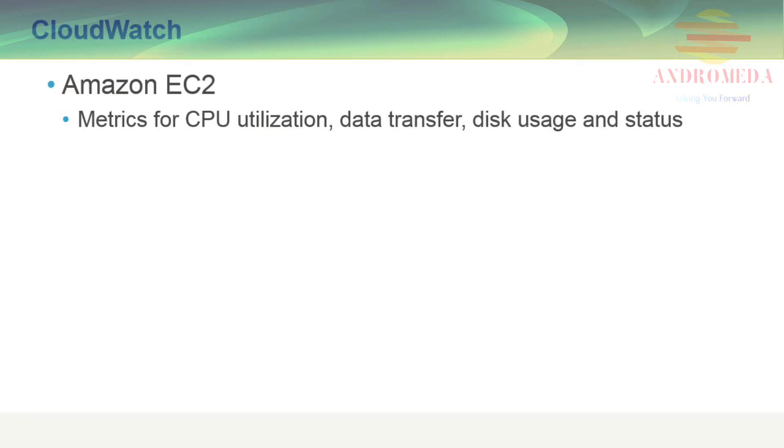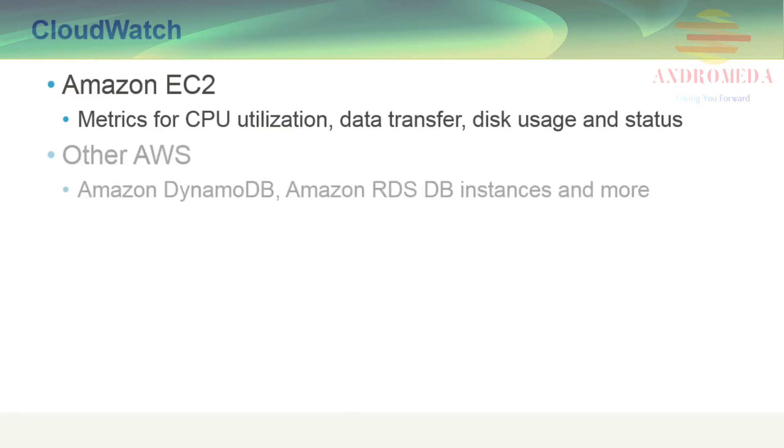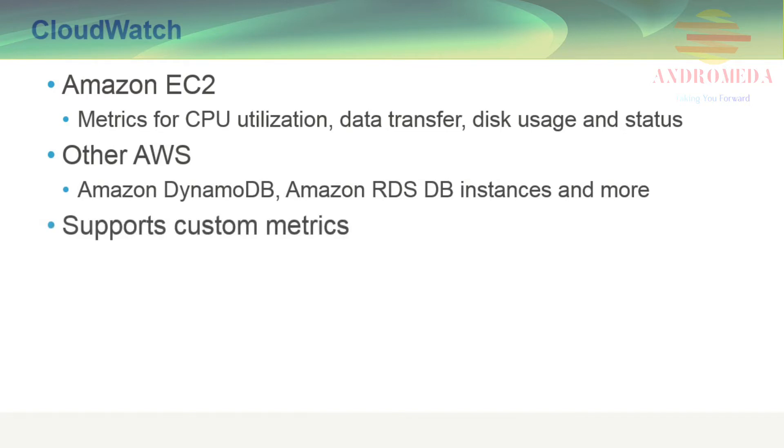CloudWatch also provides metrics for other AWS services, including DynamoDB, Amazon RDS DB, as well as many other services. CloudWatch provides the ability to create your own custom metrics, generating data by your own applications.